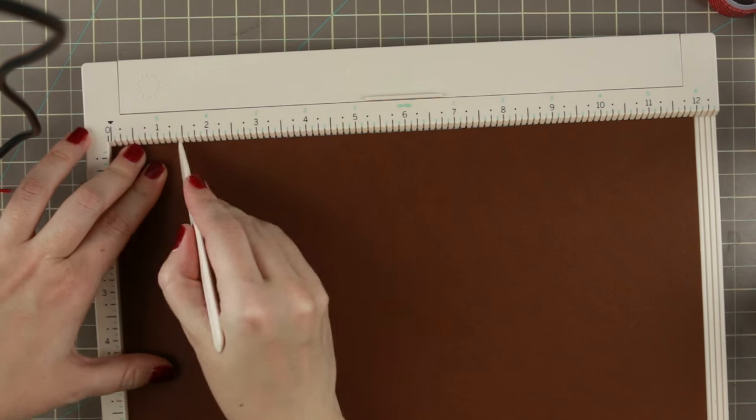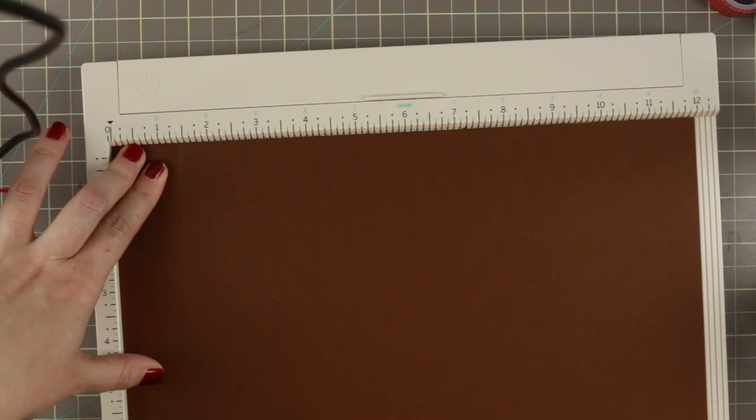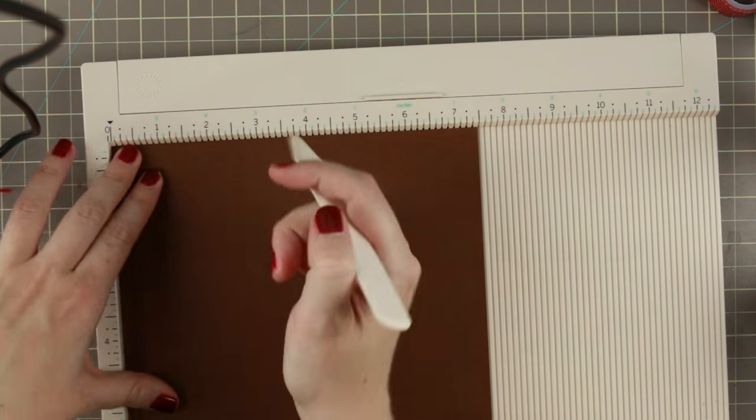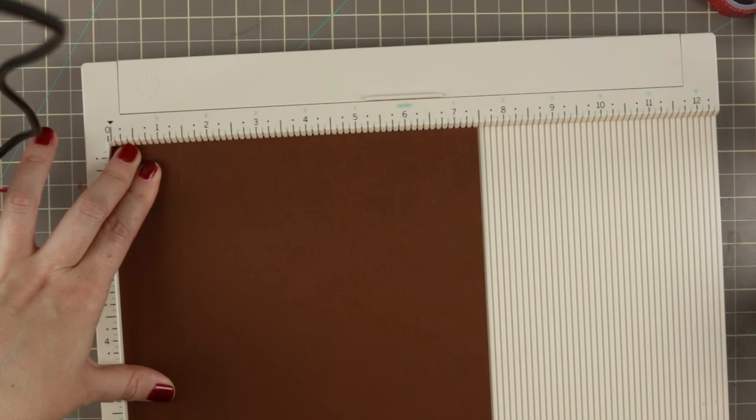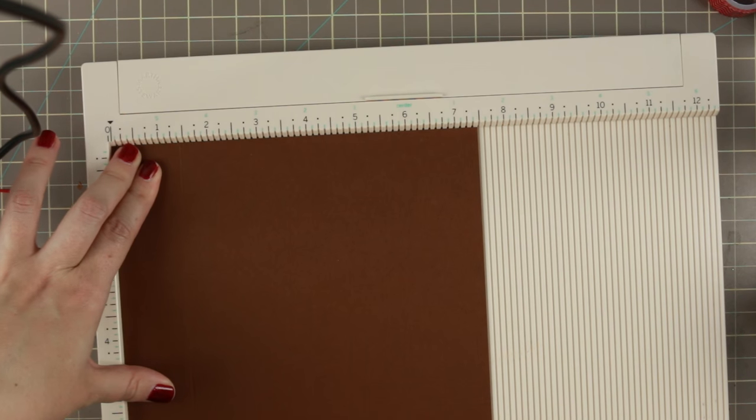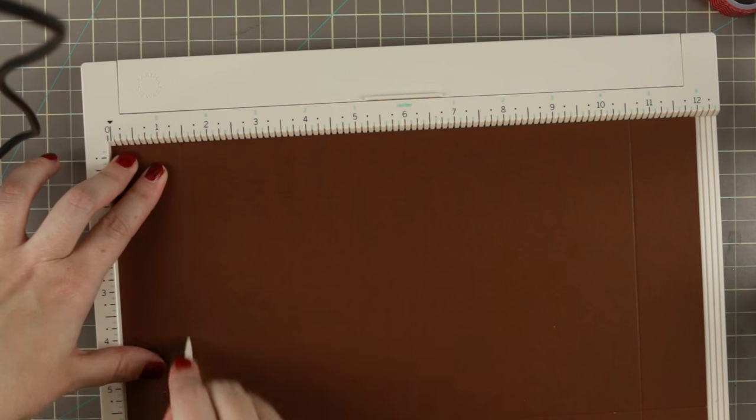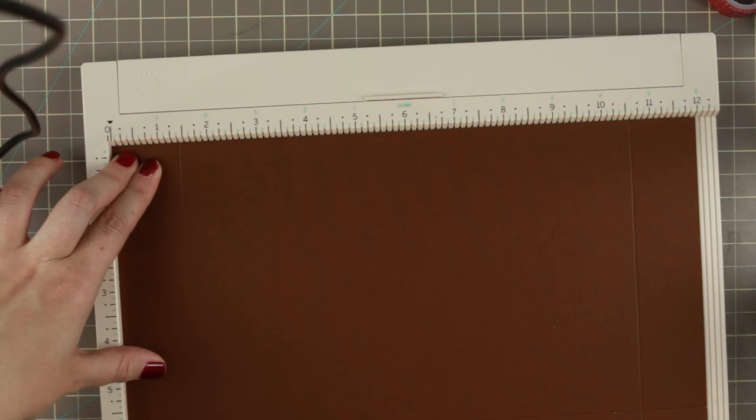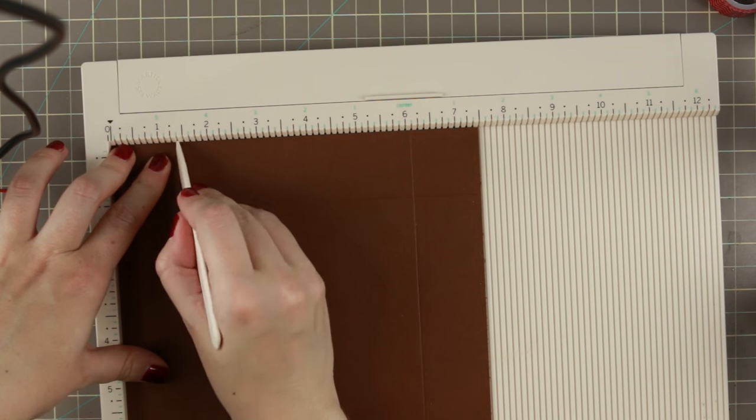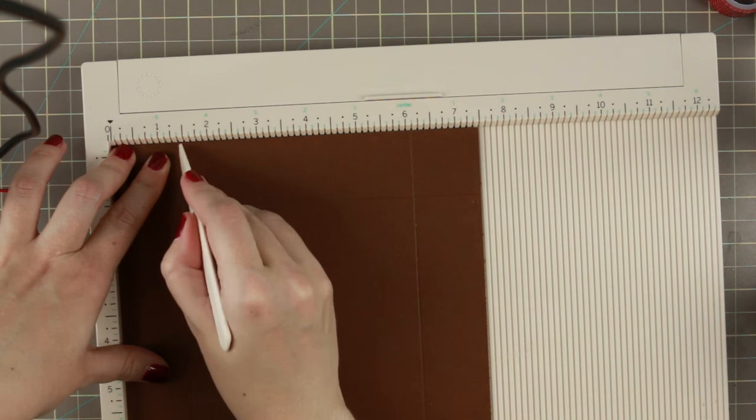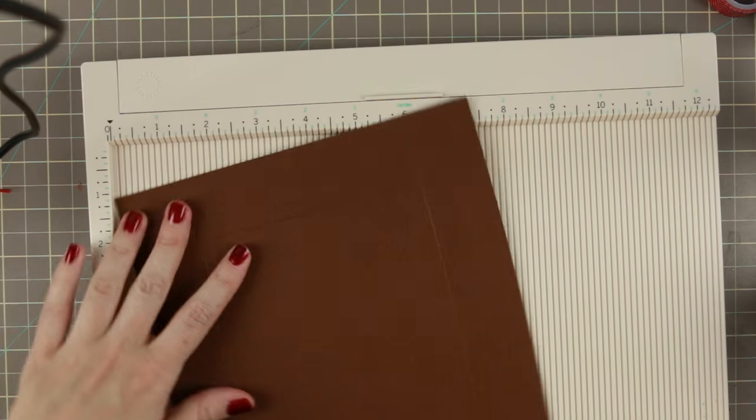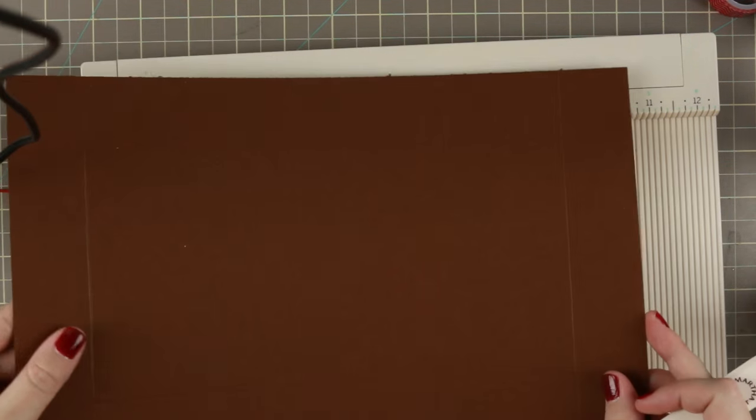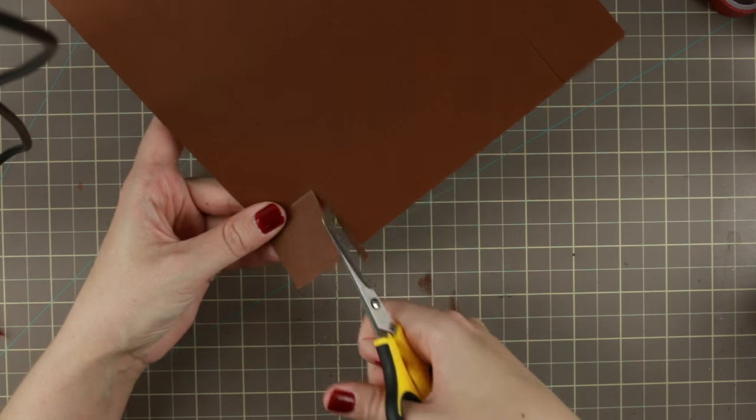I measured out the middle and calculated, as the twelve inch was the widest paper I had, how high I could make the box edges. Basically took the twelve inches minus the lid and divided it in two.